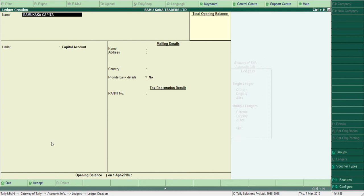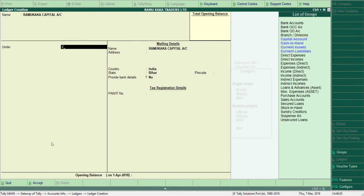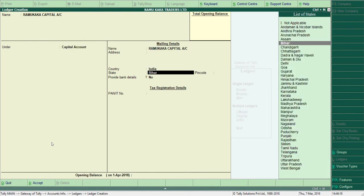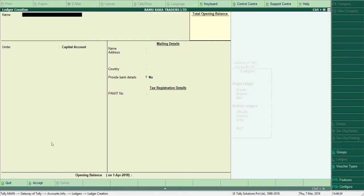I'll type 'Ramukaka Capital A/C' and press Enter. On the right-hand side, it asks for the group. Since this is a capital account, I press C and all groups starting with C appear. Use the up and down arrow keys and select Capital Account. Other details are optional at this stage. Once you've entered the name and group, press Enter — it will ask you to accept. Press Enter again to accept, and the ledger is created.